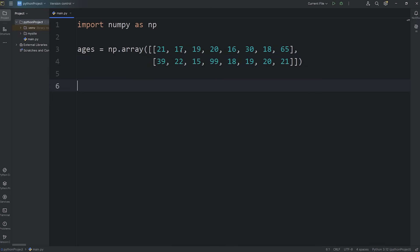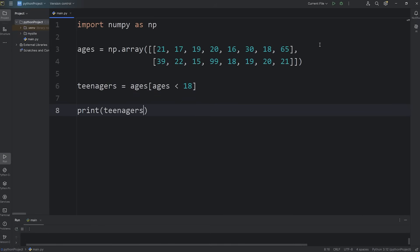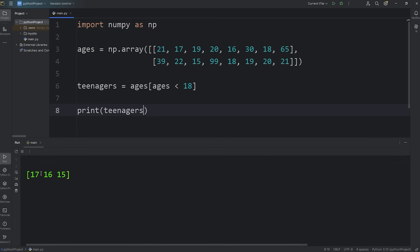Let's say we'll create a new array of all the teenagers. Find anybody that's under 18. I'll create a new array, we'll name it teenagers, equals take our array, our original array which we have named ages, then here we'll write a condition. We'll create a new array where the elements match this condition. We'll say any ages that are less than 18, and then we can print it. And it looks like we have three students under 18: 17, 16, 15.